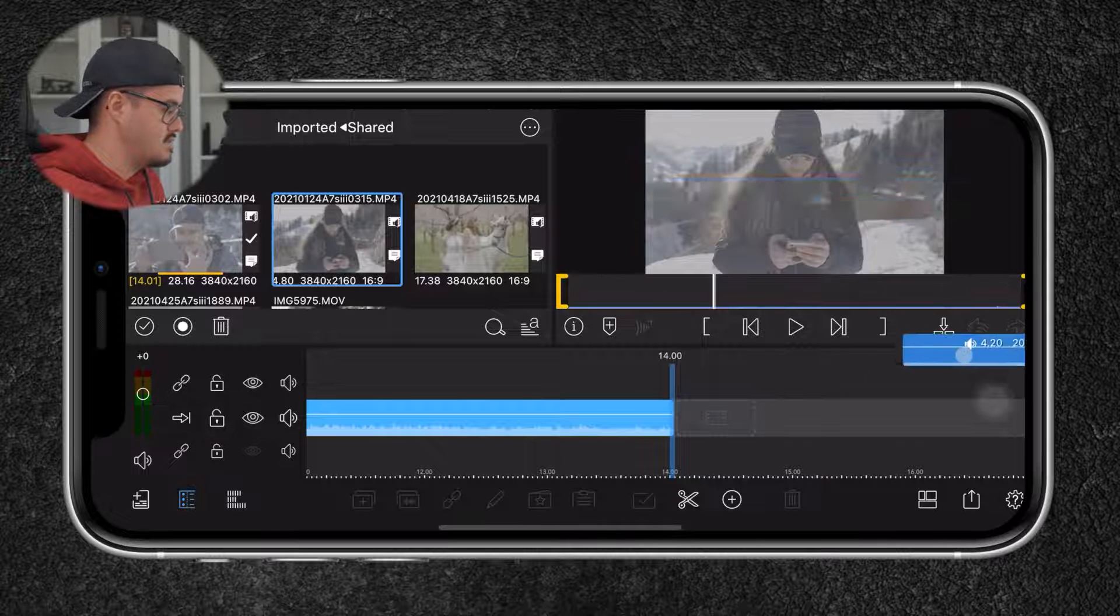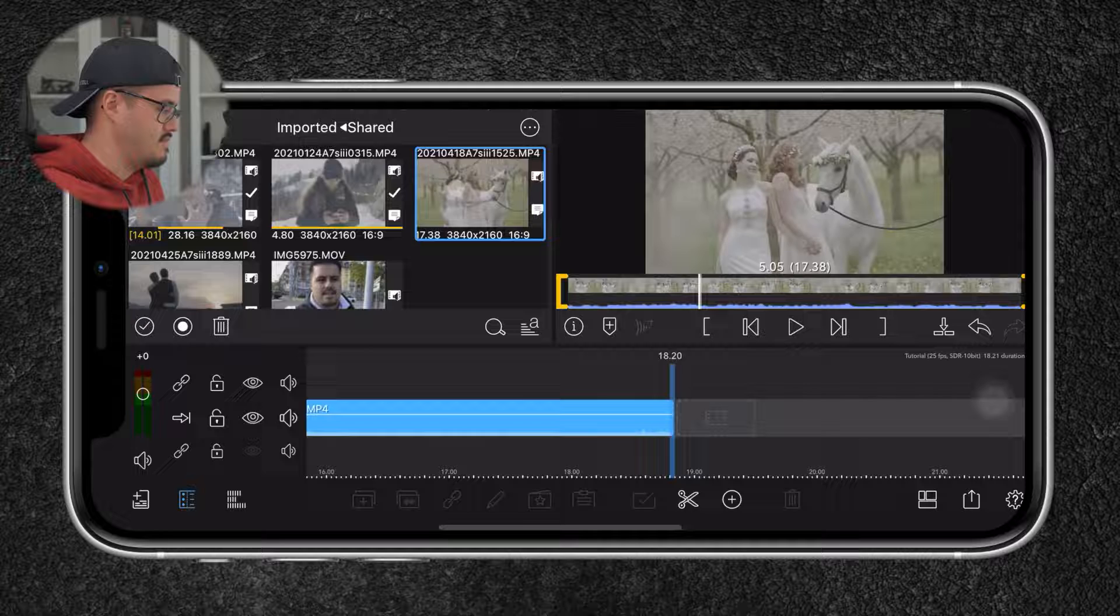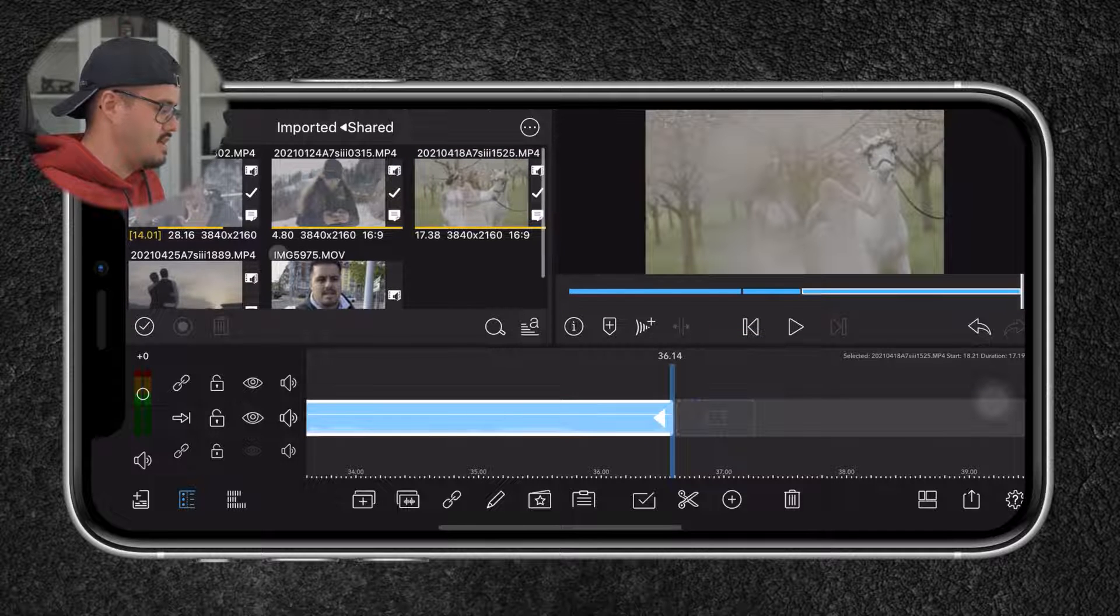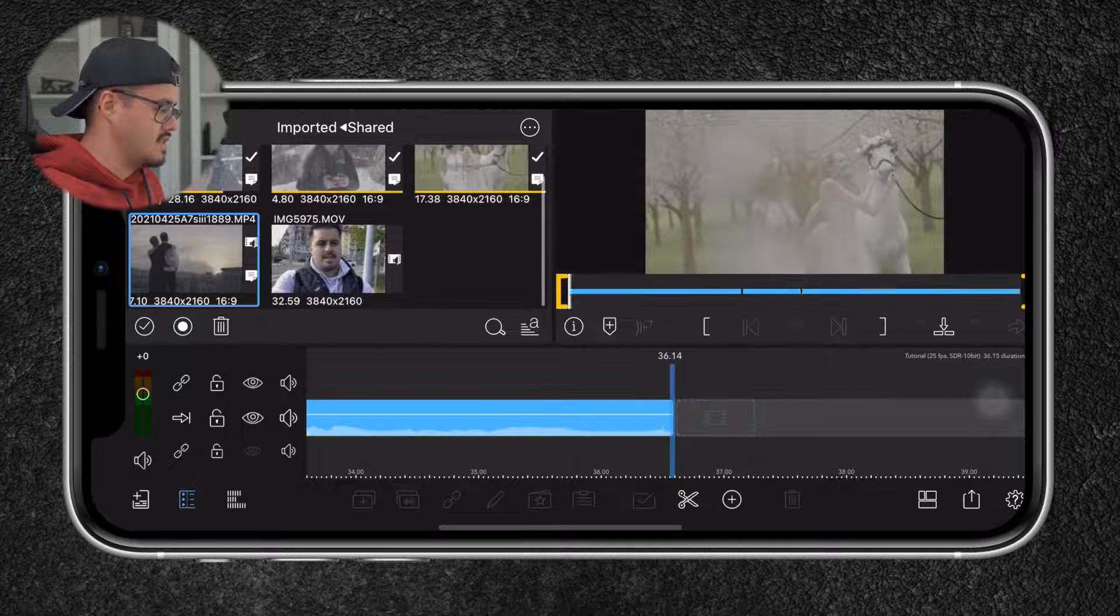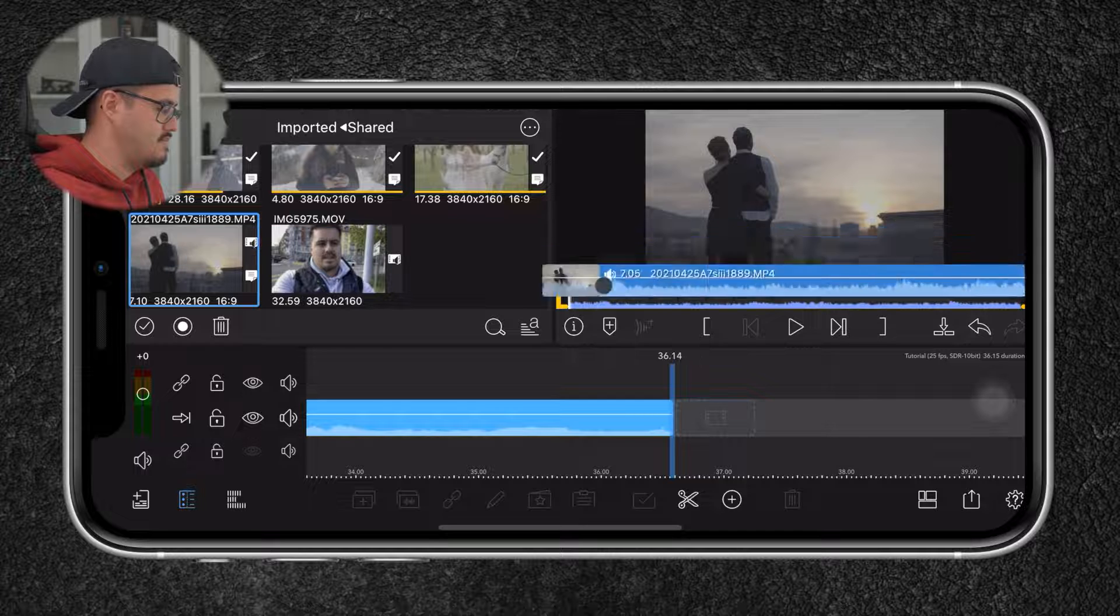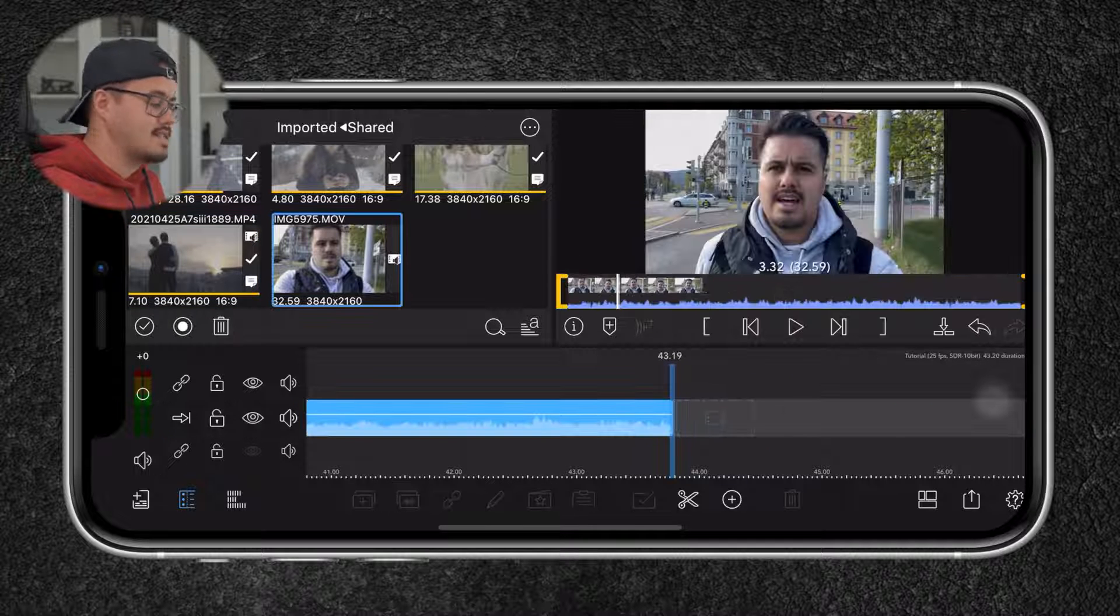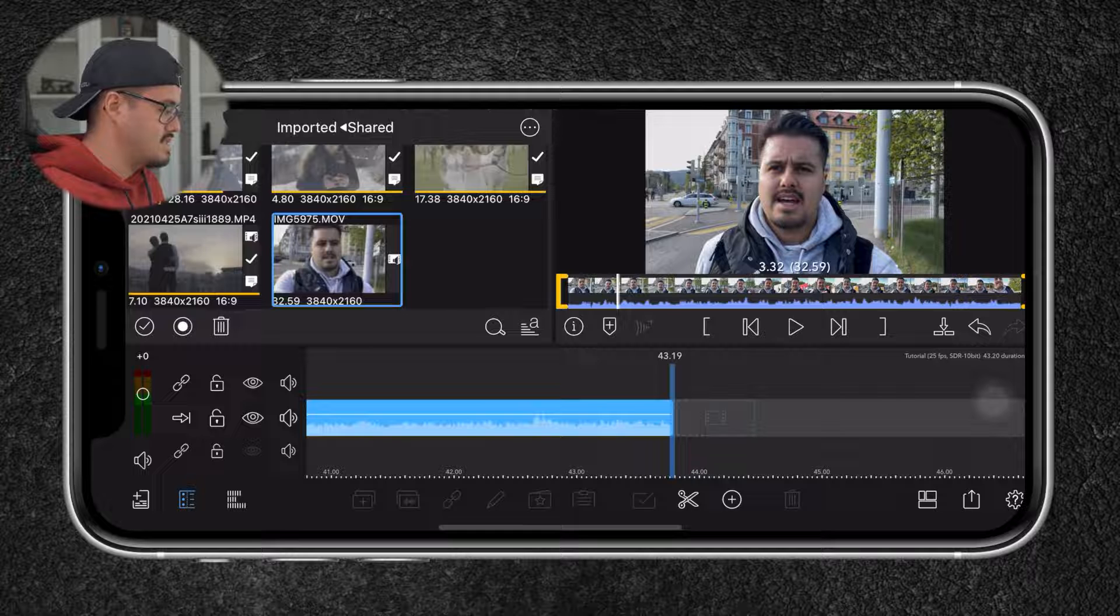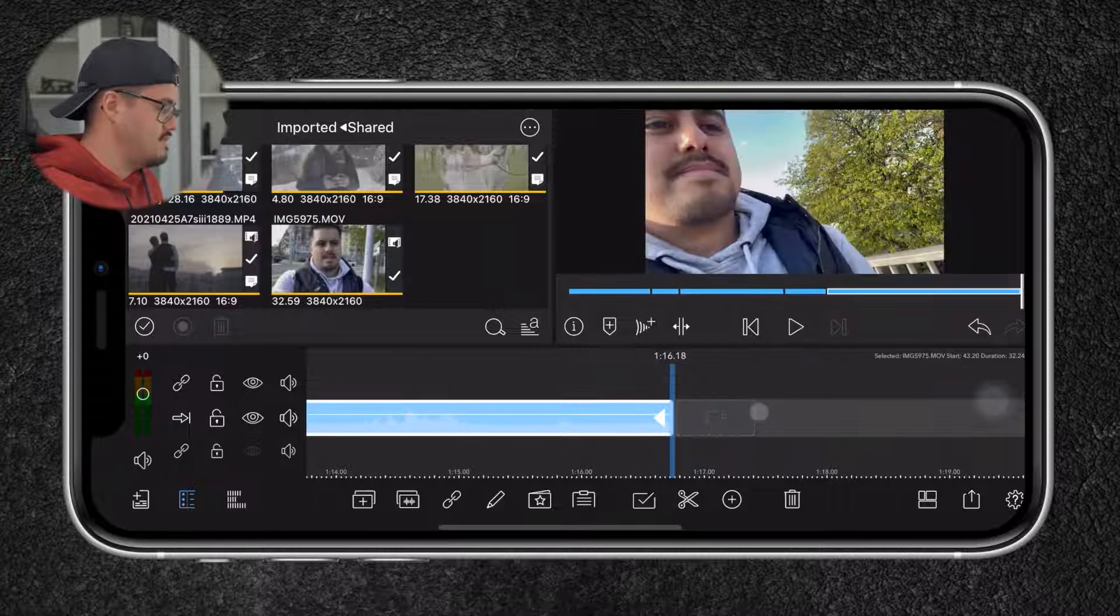So I'm now going to drag the other footages onto the timeline. I'm going to select this one. Just like this as well. And I'm also going to select this clip. And the last clip which was shot using my iPhone 12 Pro Max Dolby Vision.